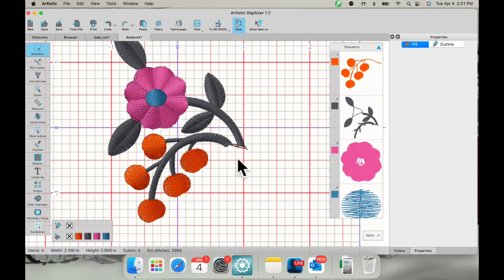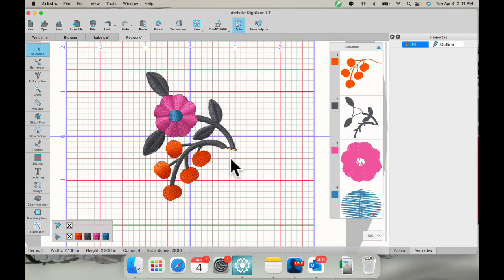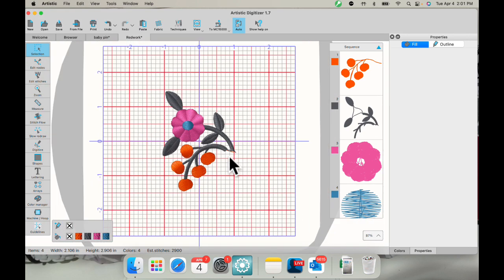So there you go. That gives you a couple different ways to use the knife tool. Give it a try. Post your makes to our page. We love to see what you're working on. And if you like using the tool, thank you for joining me.